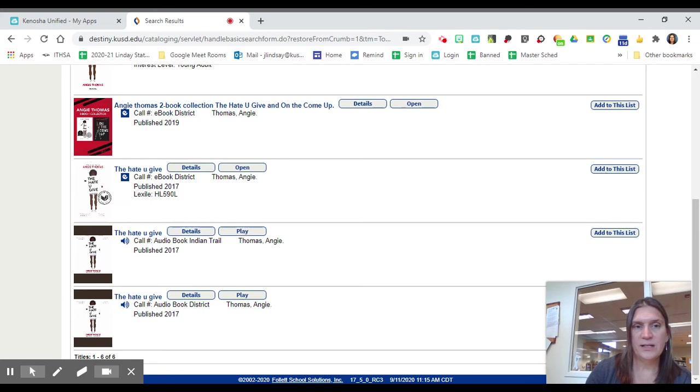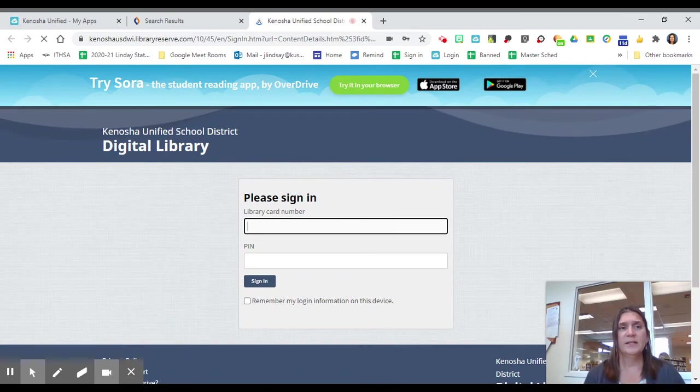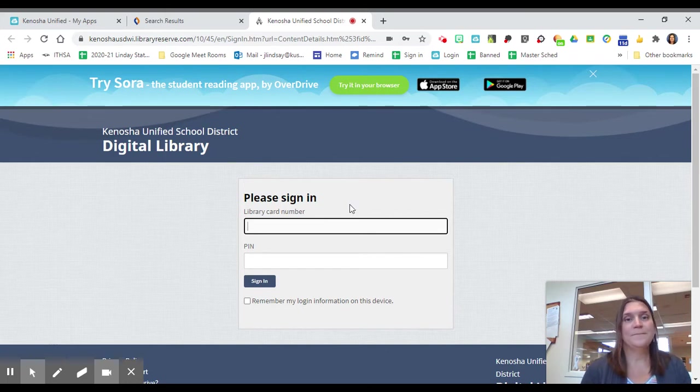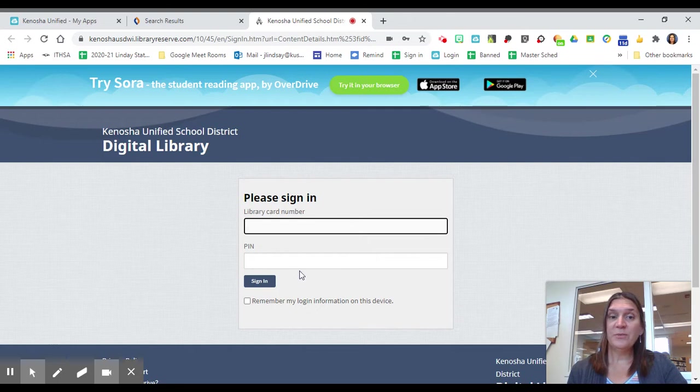So I'm going to click Play on the audio book and you will notice it takes you to another app. And the app is called OverDrive. It's also called Sora. Don't let that confuse you.